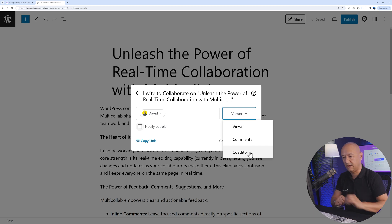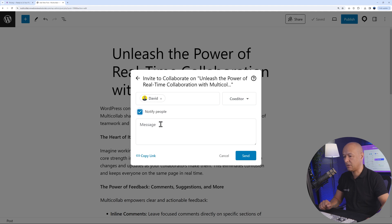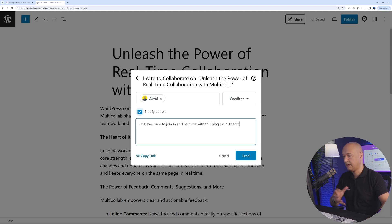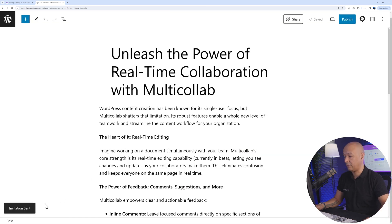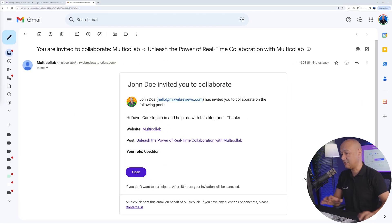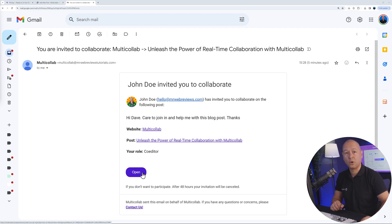Let's assign David as a co-editor as an example. You can also add a personal message — something like: 'Hi Dave, care to join in and help me with this blog post?' Then click Send. You'll get a confirmation that the invitation was sent. David will receive an email saying he's invited to collaborate, and all he has to do is click the button to access the blog post without needing any credentials.